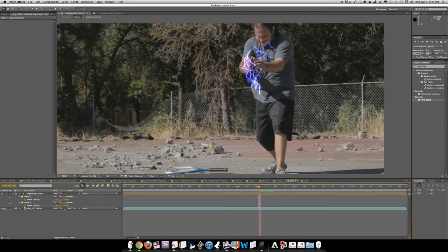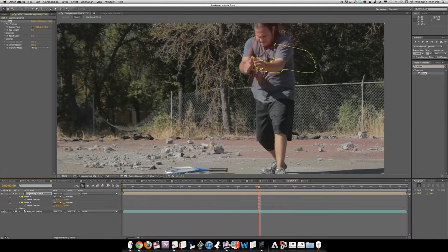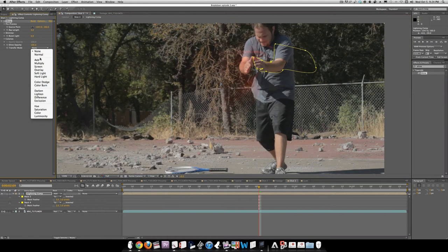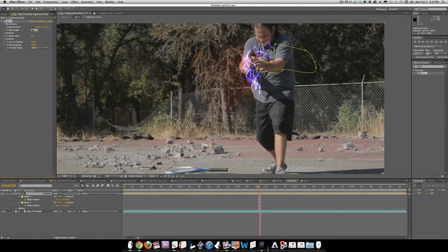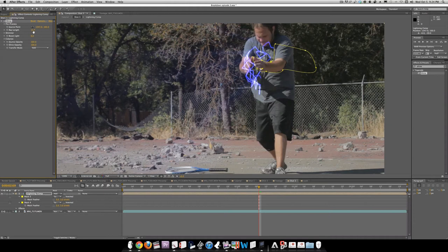Now we're going to go back over here and hit Shine again, dropping it on this. Set the source point, Transfer Mode to Add, ray length to 1.5 — not 15 — and Colorize to None. The difference between this and the previous shot is we're going to go to the beginning where it appears and keyframe the source point, starting with the rays pointing up.